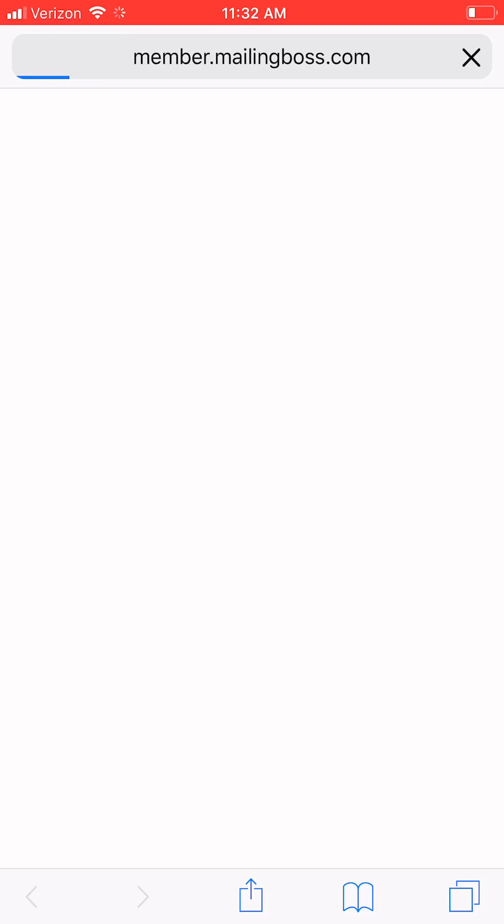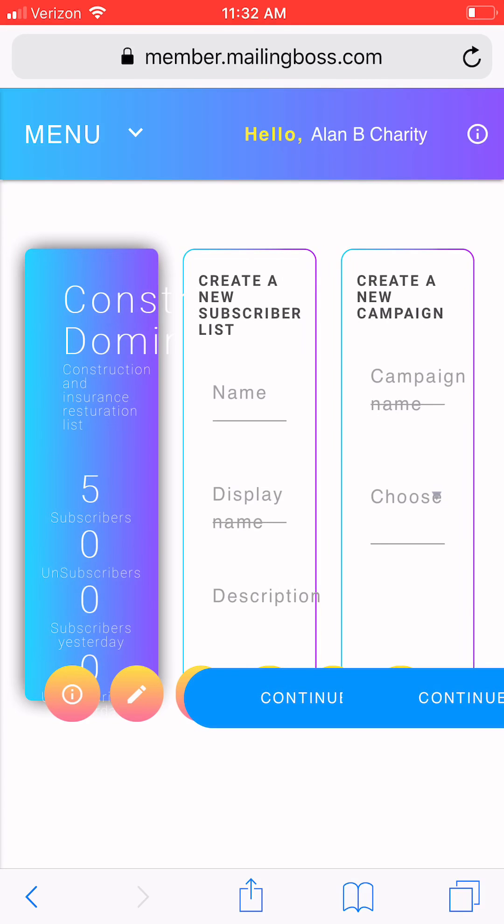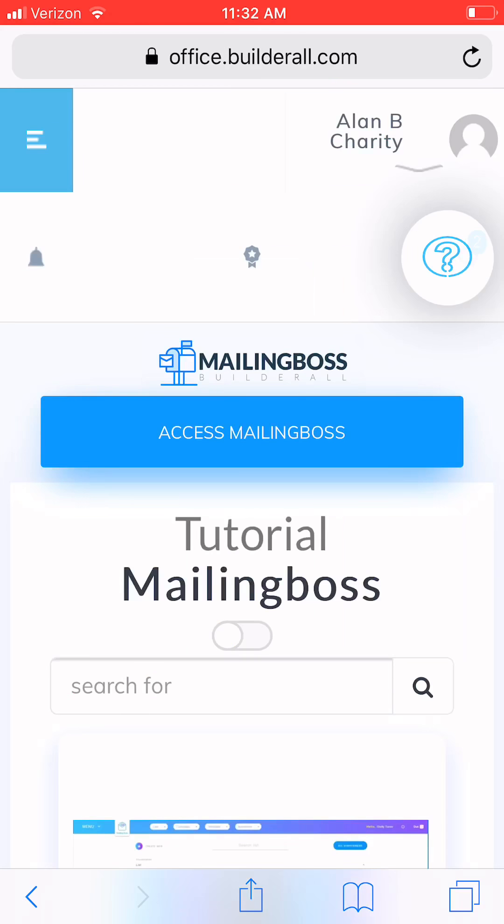Okay. You can set up if you have different campaigns and stuff. It's unlimited. You can set up as many autoresponders as you want, as many campaigns as you want. You can do as much stuff as you want. And it's one flat fee. Okay. 50 bucks.